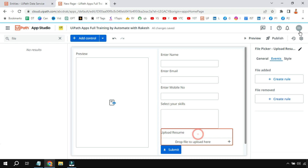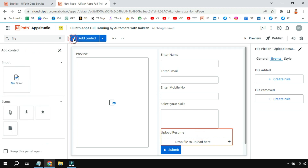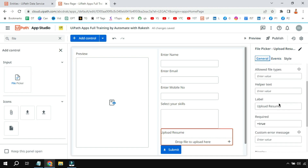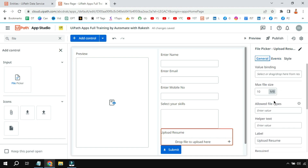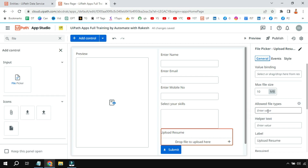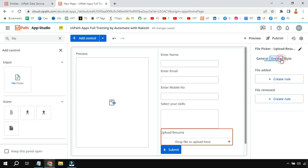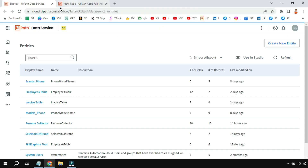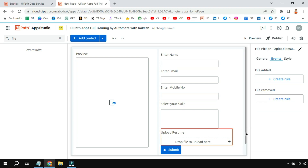Now let's move on to the next element: Upload Resume — a file picker element. Drag and drop this element. You can restrict the types of files allowed, for example only PDF files, but I have left it as is. I have not added any rules to the file picker. So how does selecting a file get transferred to an entity? Let's look at the submit button first.